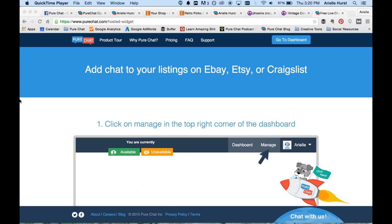Hey everybody, welcome back to another PureChat hack video. Today I'm going to be talking with you about how to add PureChat to your product listings.